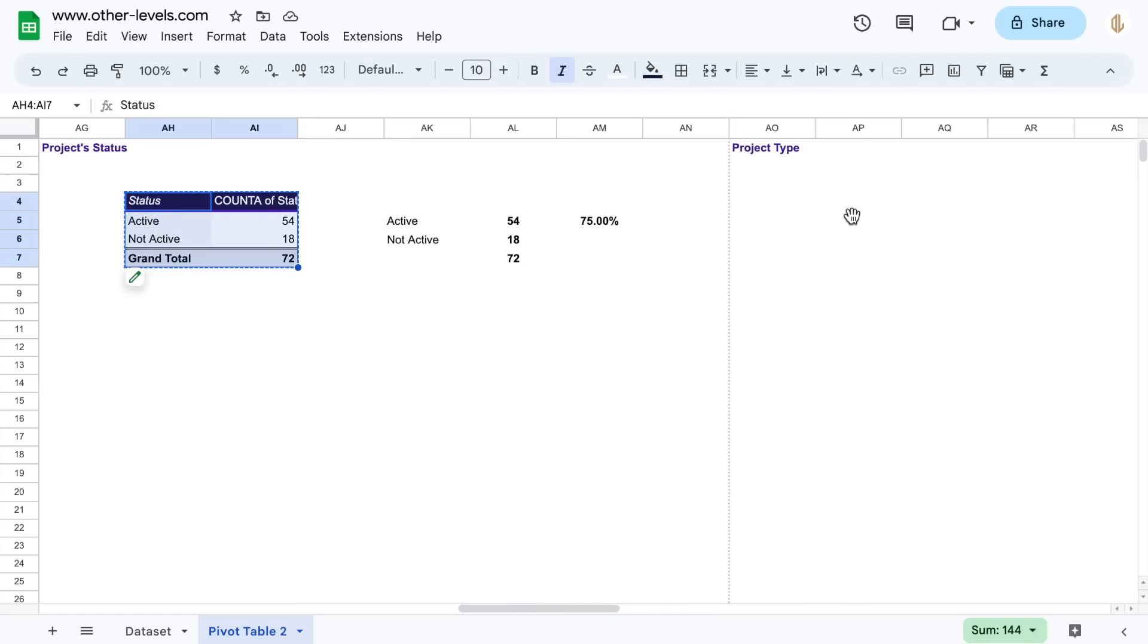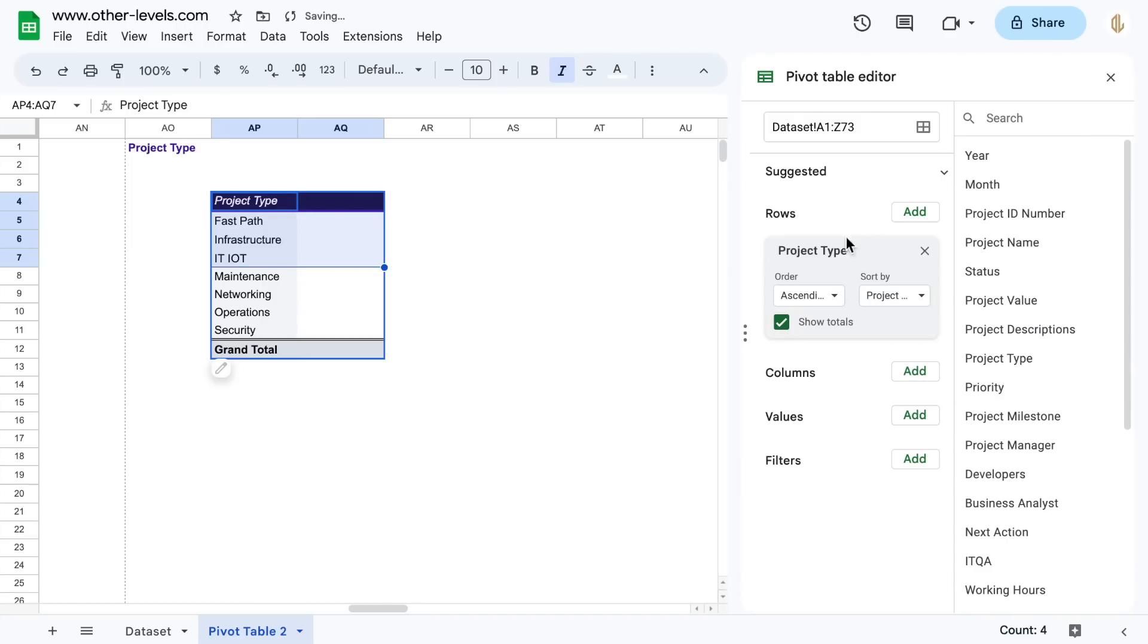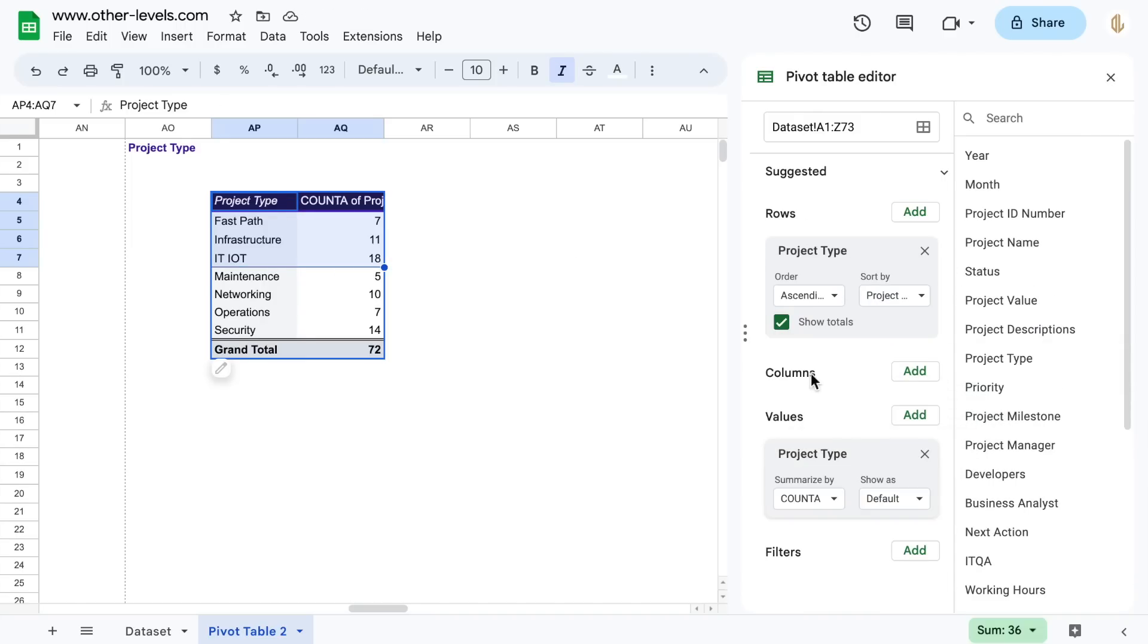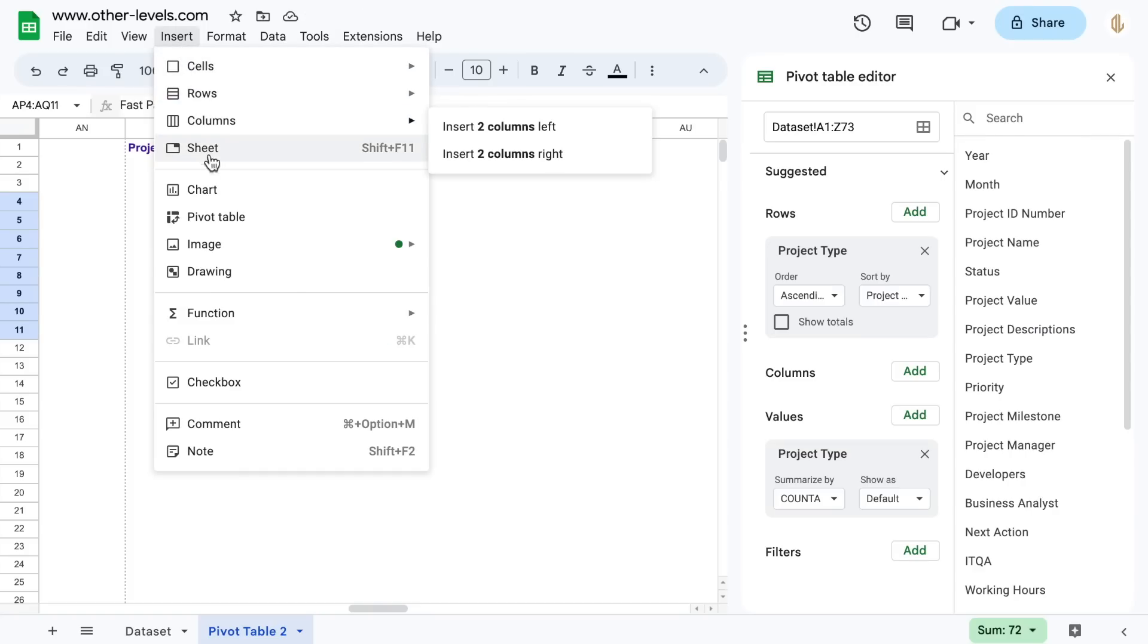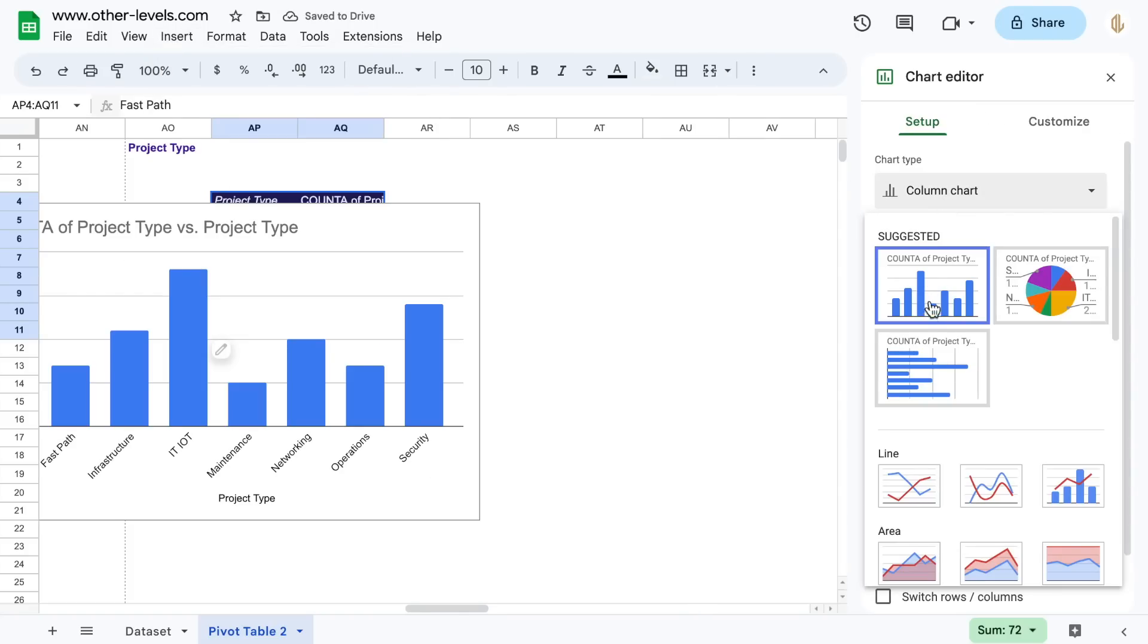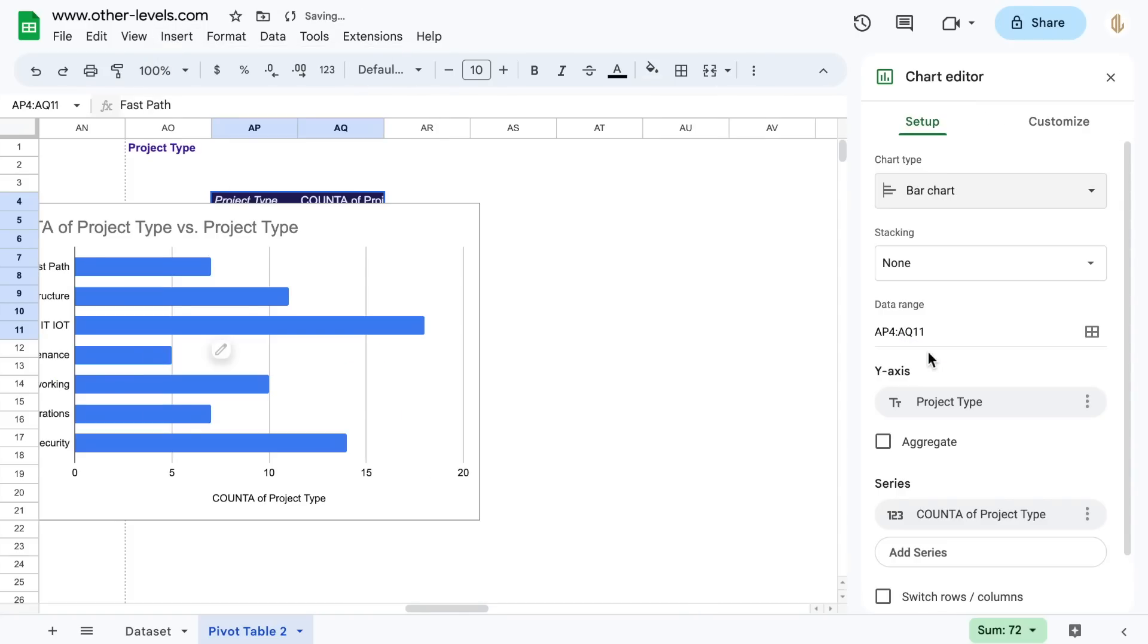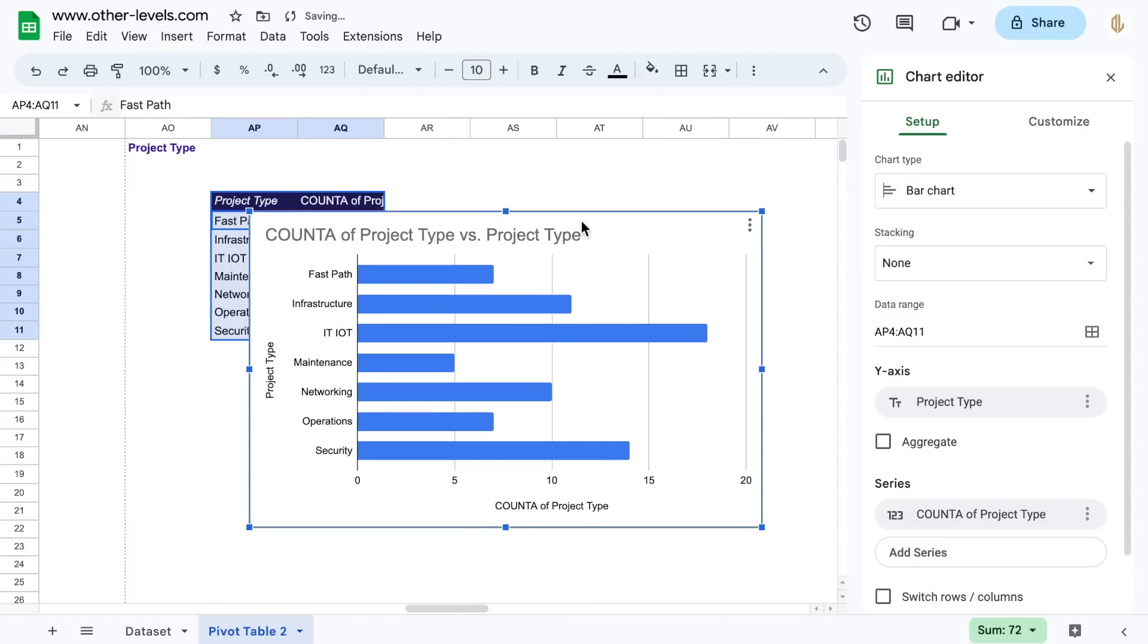The last part in this video is to insert a bar chart for the project's types. Add the project type to the row field and the values field. That's all for today's video. Hope you learned something useful for you. Thank you, and see you in next video.